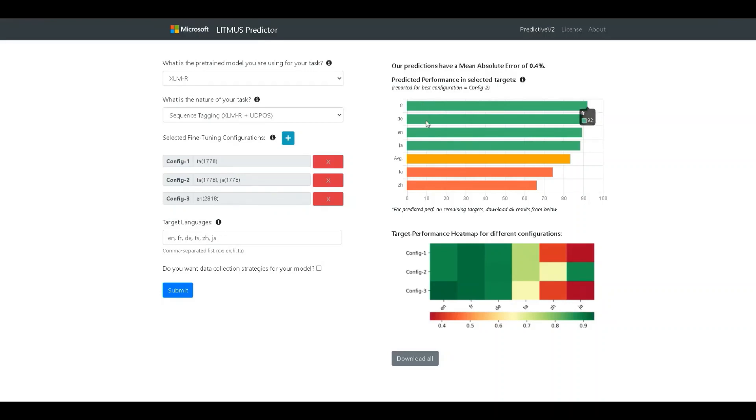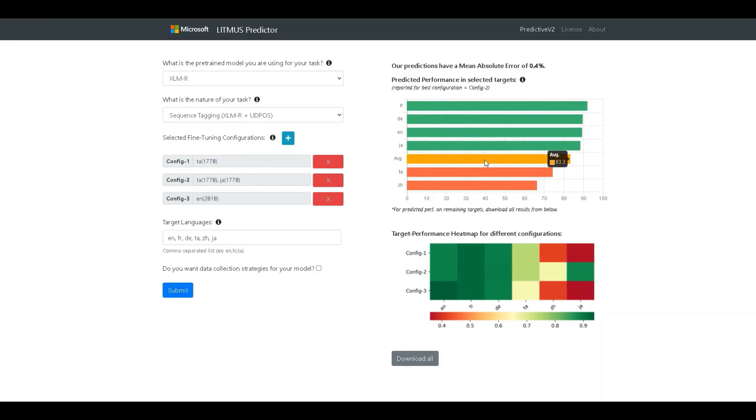The bars in green denote performance better than the average. The bars in red denote performance worse than the average. So, in the current scenario, we see an average performance of 83.3% across the set of six target languages. Four of the languages perform better than the average and two worse than the average.